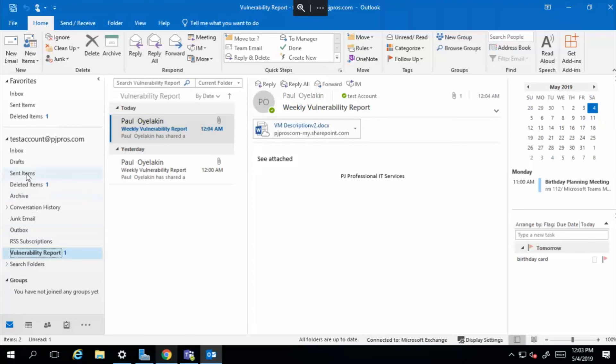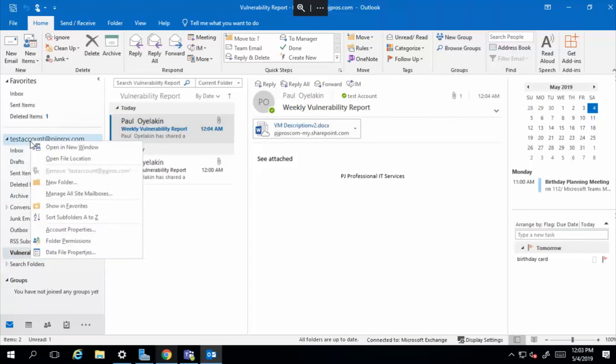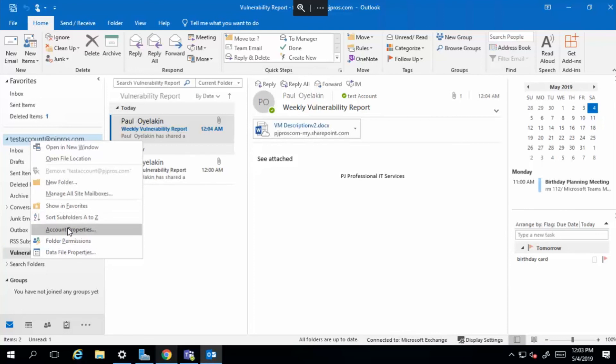And you can also create additional folders anytime you want. You don't have to have it. So you just right click here and you select new folder.